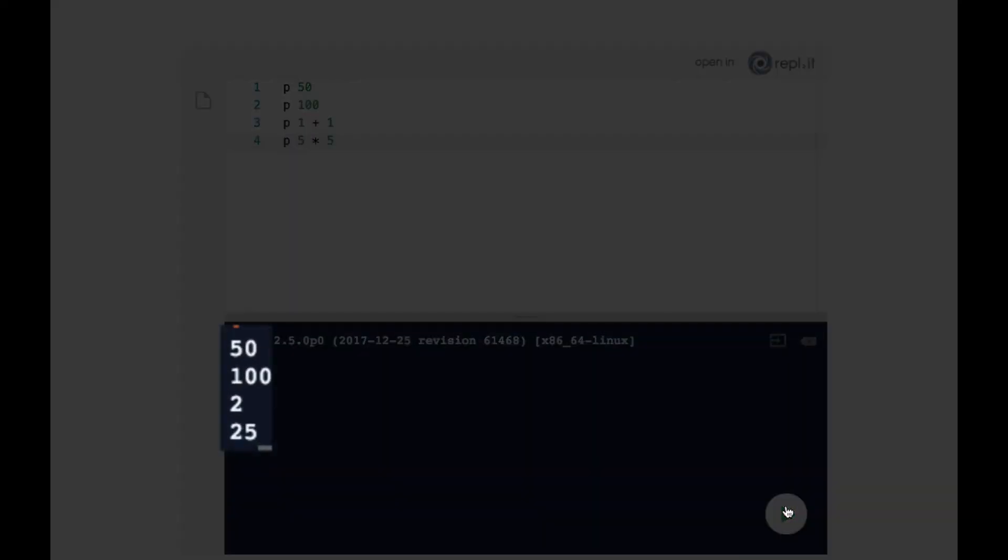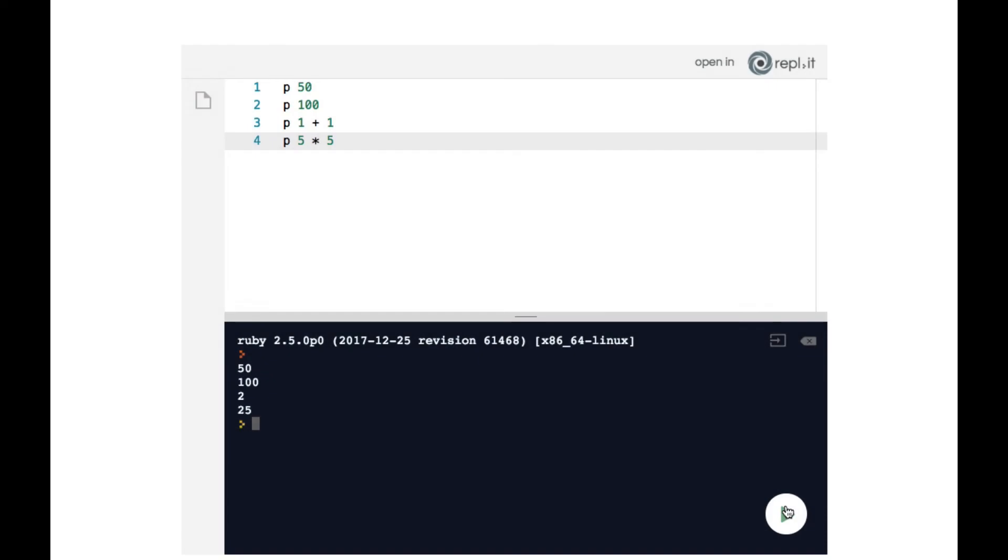We can see that we get four values displayed in the terminal: 50, 100, 2, and 25. In other words, we have typed in the text editor four lines of code. And when we run that code, all four lines get run.